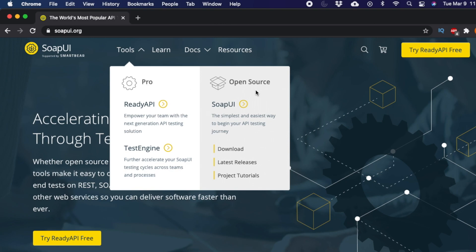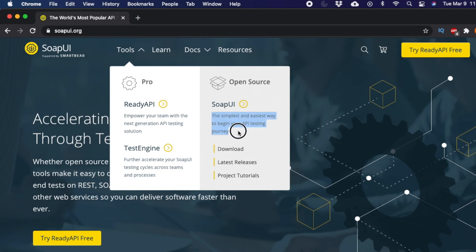In the Tools menu you will find two options: the Pro version and the Open Source version. We will use the Open Source version, which is completely free — no payment required. Most of what you need to learn can be done with this version. Click the download link to proceed.